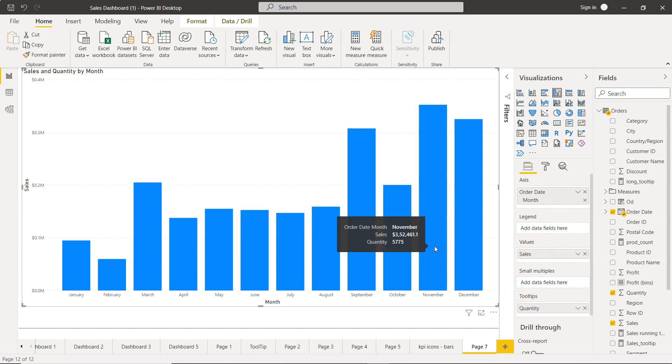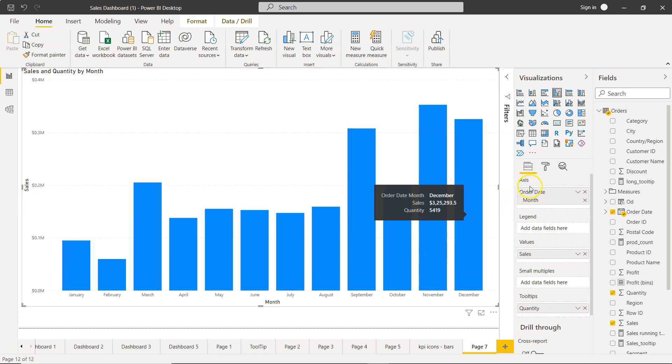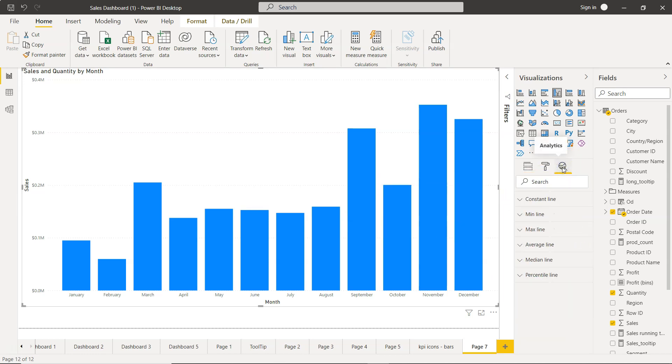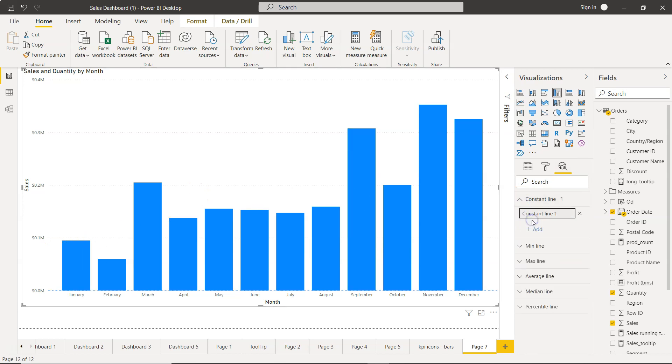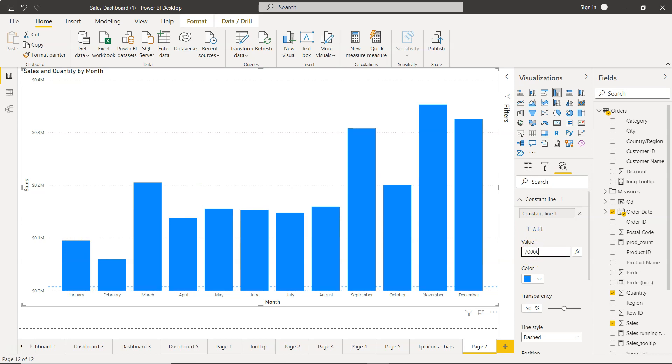I'll just come over here on the analytics pane and you will see that you have a lot of different lines. I will show you in a different video about these different lines, but for now, what is the constant line? Well, constant line is based on the constant figure which I told you.